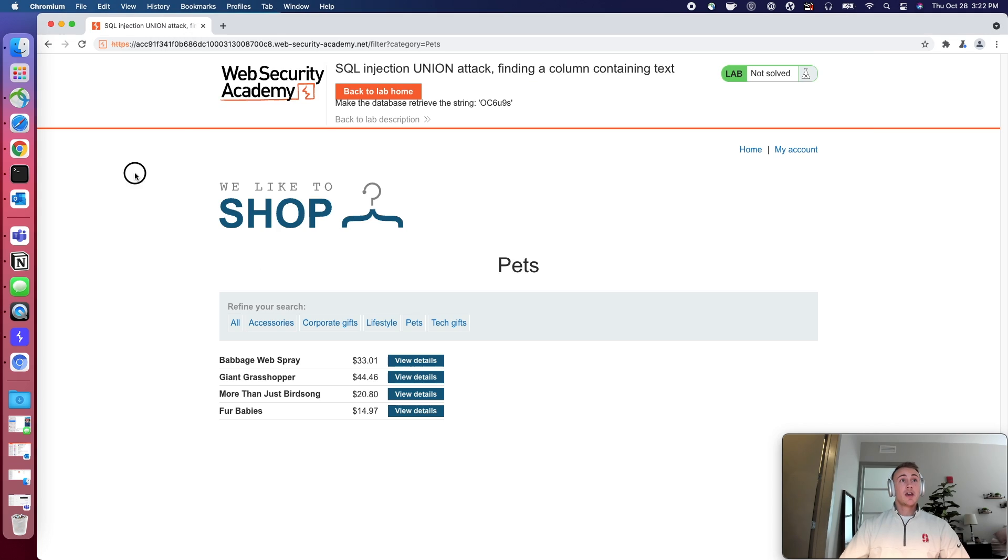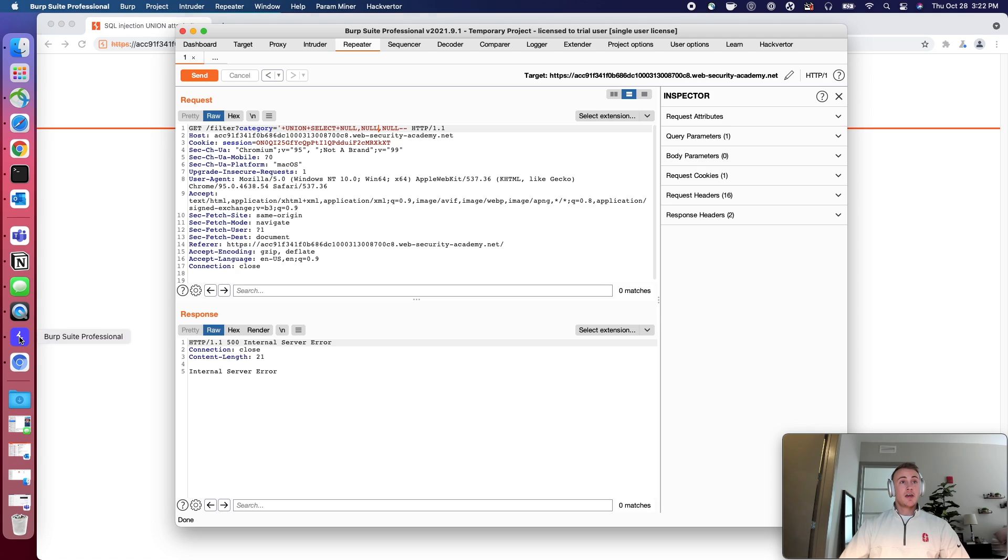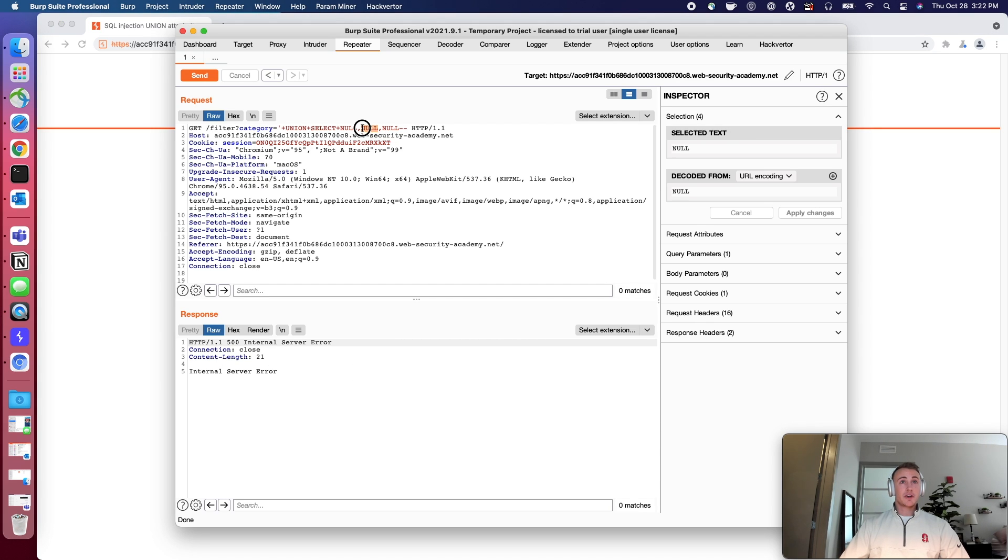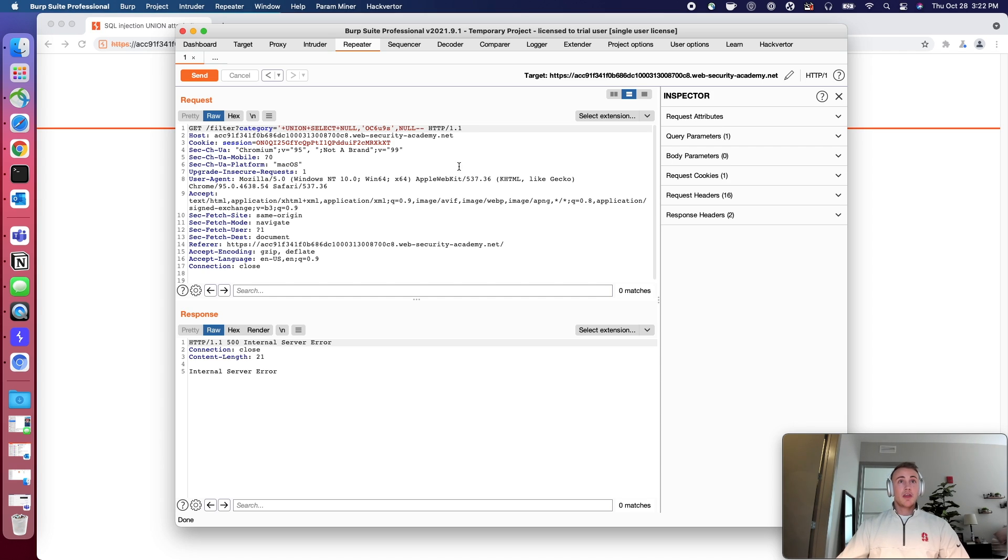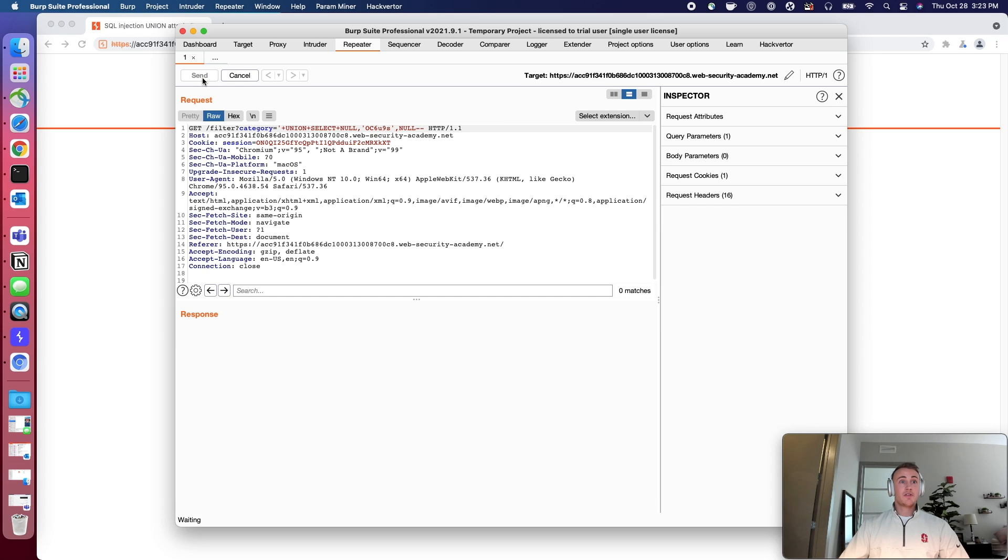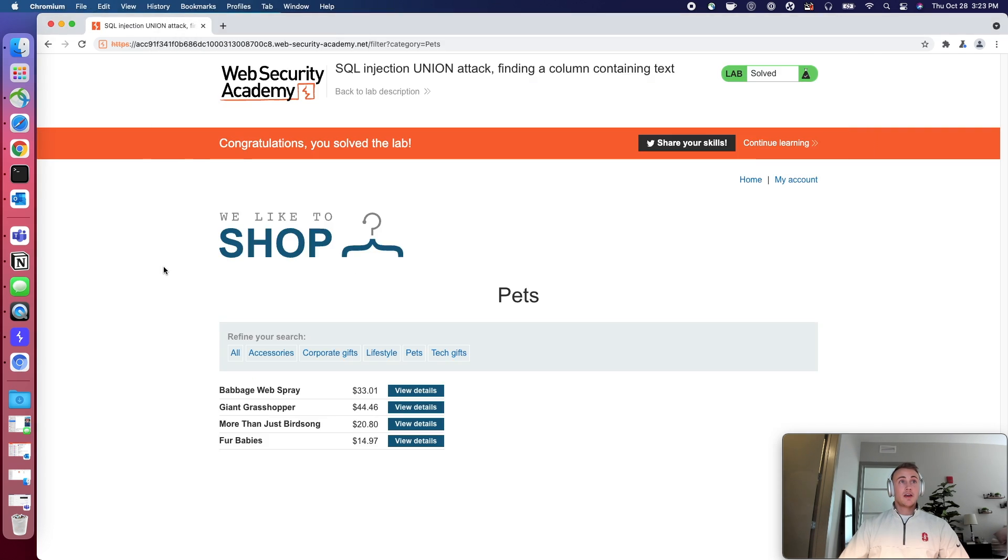The second one is a string, but to actually solve this lab, we need to retrieve a specific string. Yours will be different than mine. Everybody's will be different. It's randomly generated by the lab. So what you can do is you can go back over here. We knew it was position two. We'll just put that string in the second position and send the request. And then if you see on the backside here, we have solved the lab.